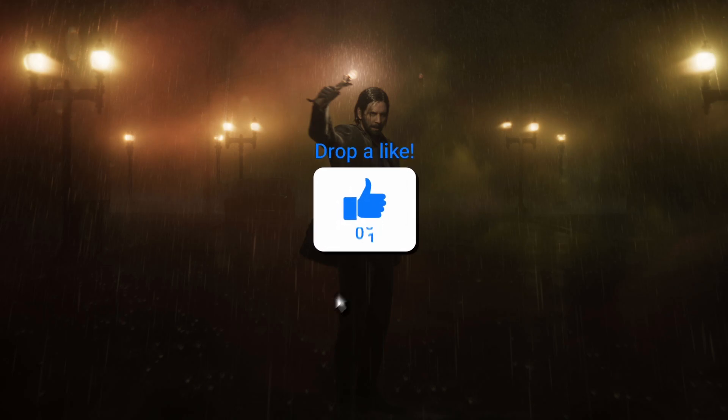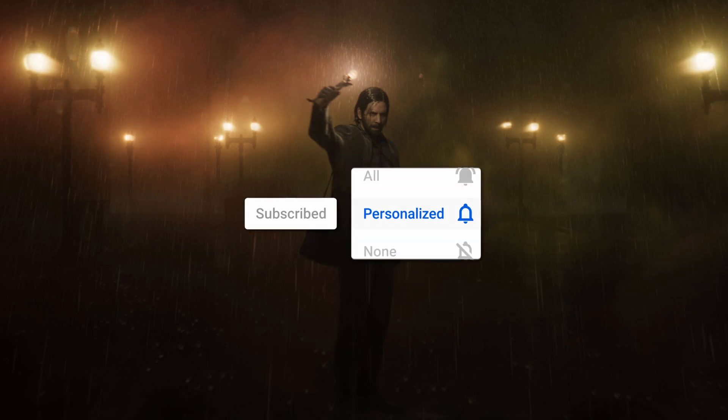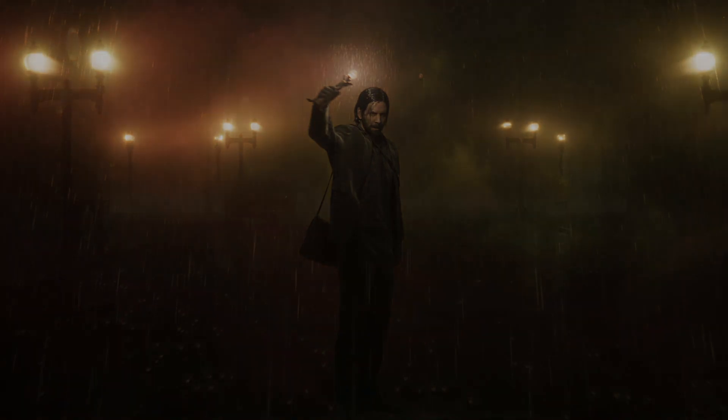If you want more videos like this, make sure to hit like and subscribe. Once again, my name is Matt. Thank you for watching, and see you soon.